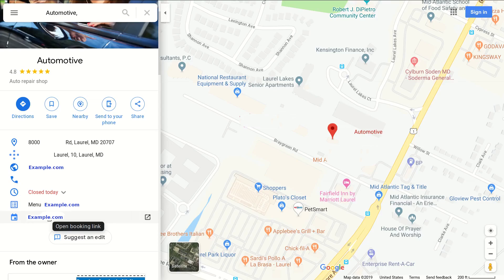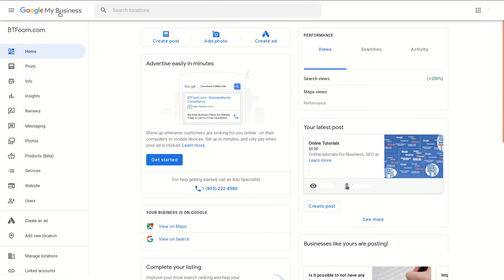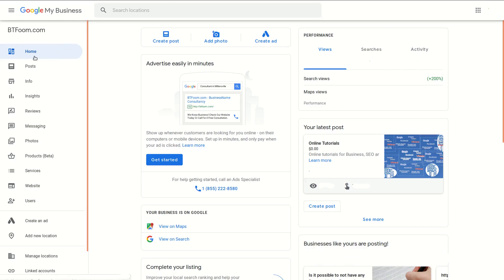Inside of Google My Business — I'll put a link to how to get there if you're new to it — you need to have it claimed and be logged in with the email address that claimed the Google My Business. Once you have that, you'll usually land on the home page. If you look at the left vertical menu, it's going to be a little confusing because you don't see an appointments link there.